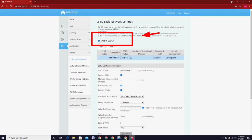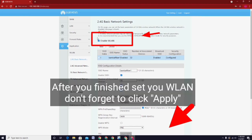But guys, only one wireless LAN frequency can be disabled at a time. Don't forget to click Apply after you set your wireless LAN.